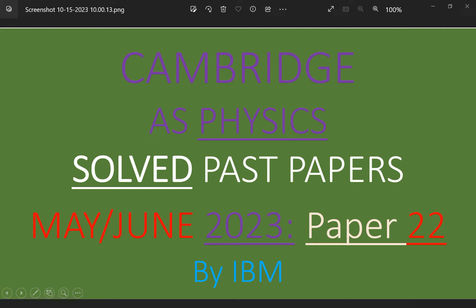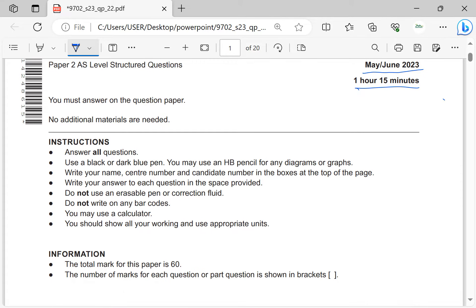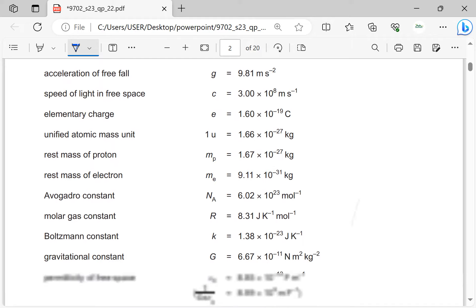Welcome to my YouTube channel, Learning Physics with IBM. This is Cambridge AS Physics — I'm solving past papers, specifically the May/June series. This is going to be Paper 2.2. You must have watched Paper 1.1 and should now be moving to Paper 2.2. The concepts are almost the same level of difficulty but in different twisted formats. This is paper 9702/22, May/June 2023, one hour and 15 minutes, out of 60.